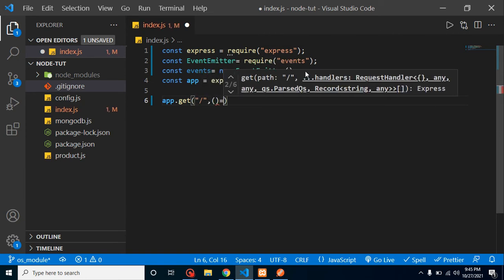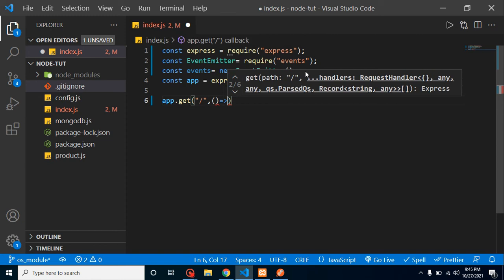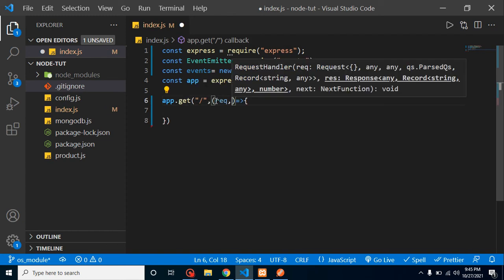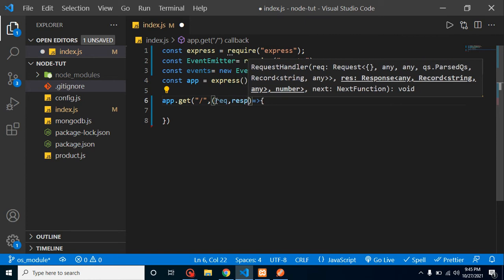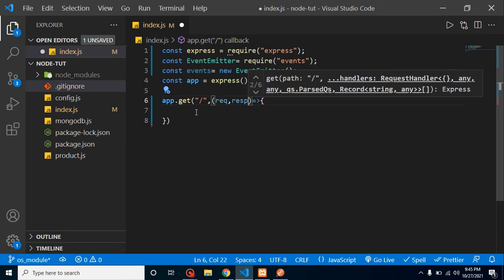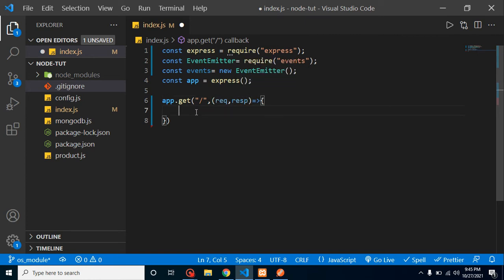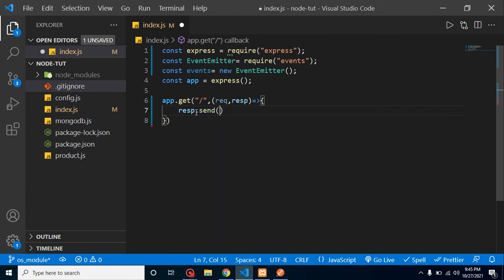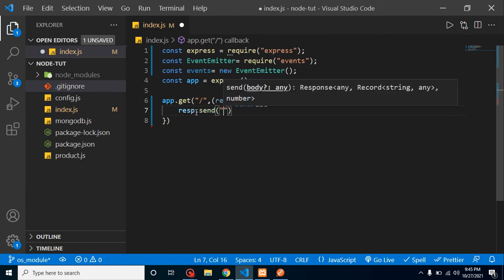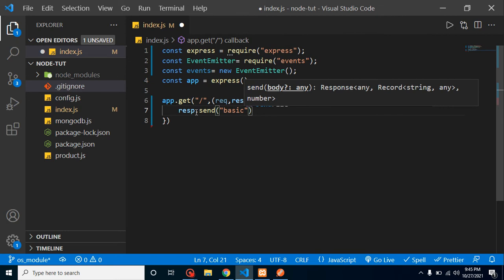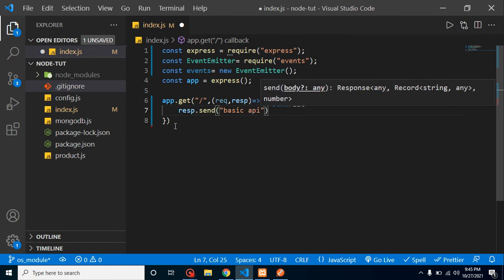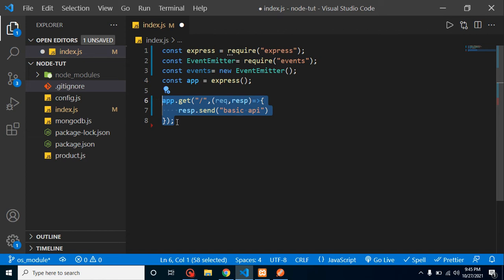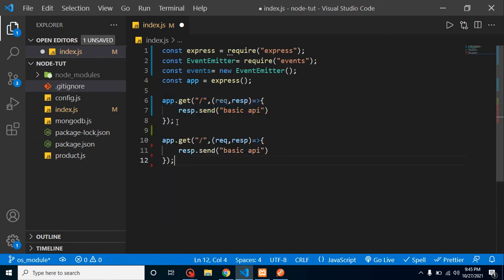Now let's create a route: app.get. Let me call it on our root. And as we know, we have two functions here: first is request and second is response. And I am just sending here response.send basic API or something.